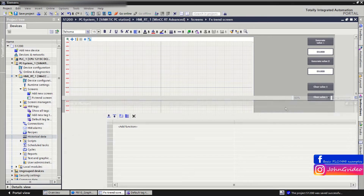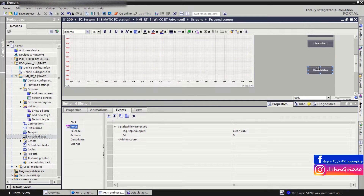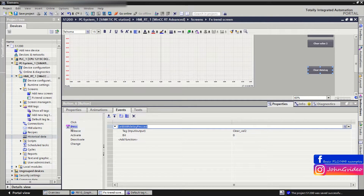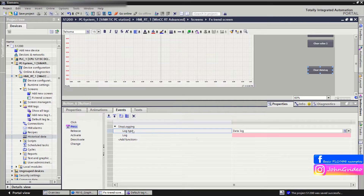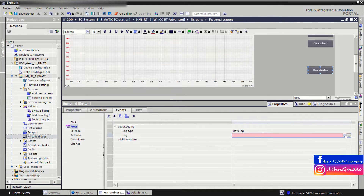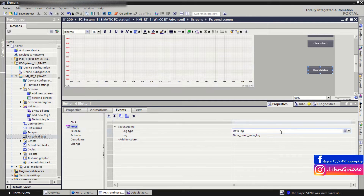Now we go to the events of this button. When we press the button, we stop the data logging of the HMI application. This means in the press action we insert the Stop Logging function. The log type of this function will be Data Log, and as the log we use our log where we are logging this data. Its name is Data Trend View Log.